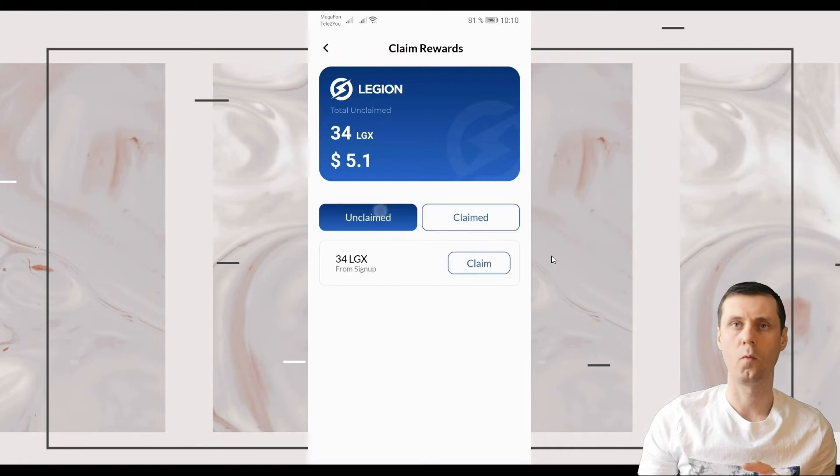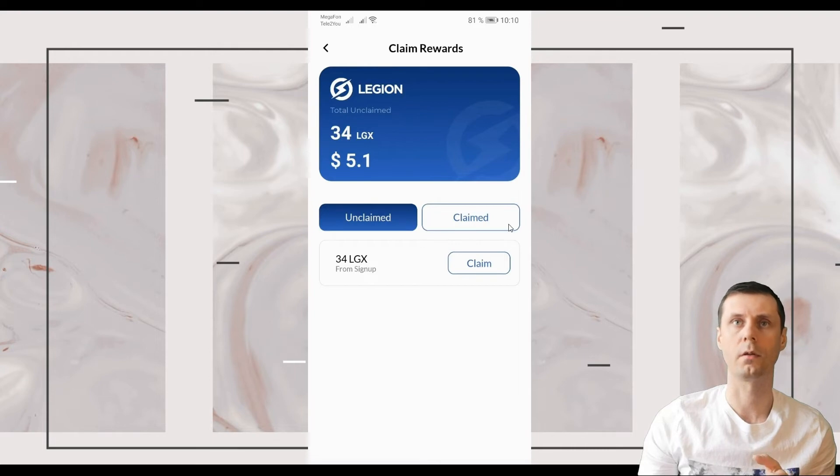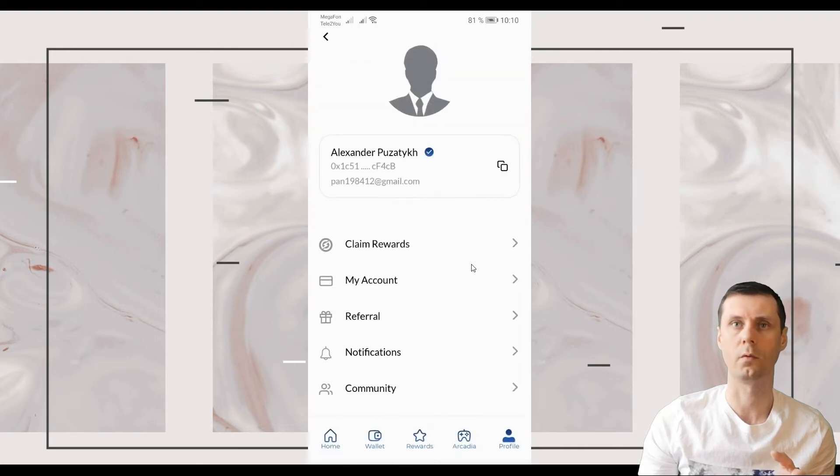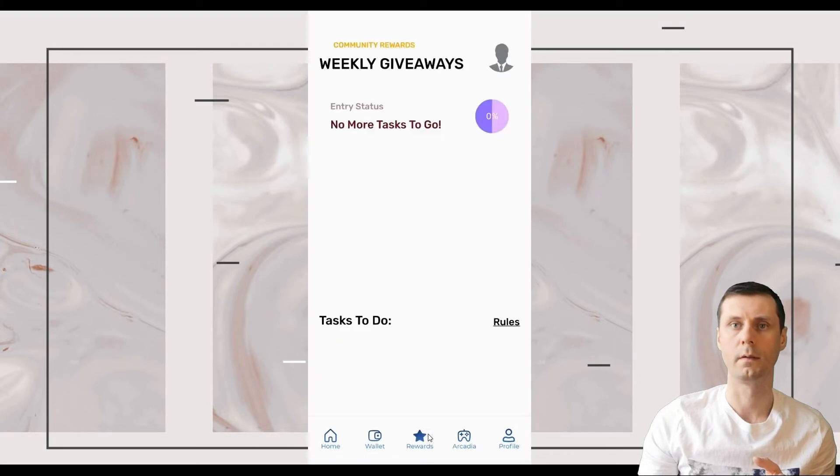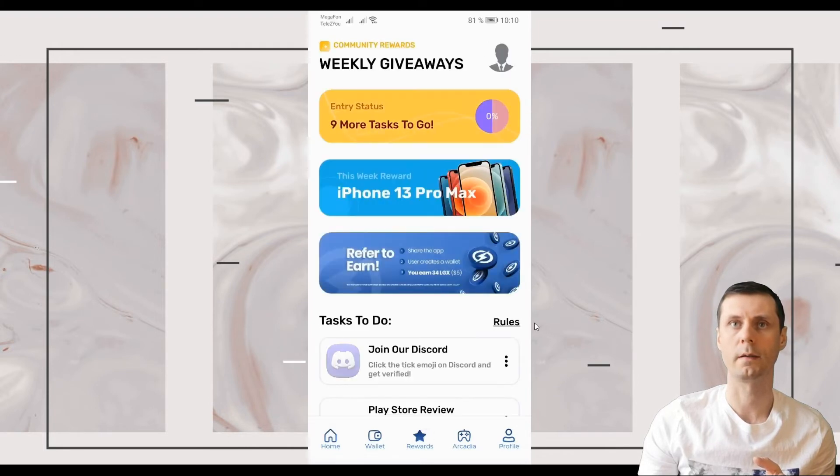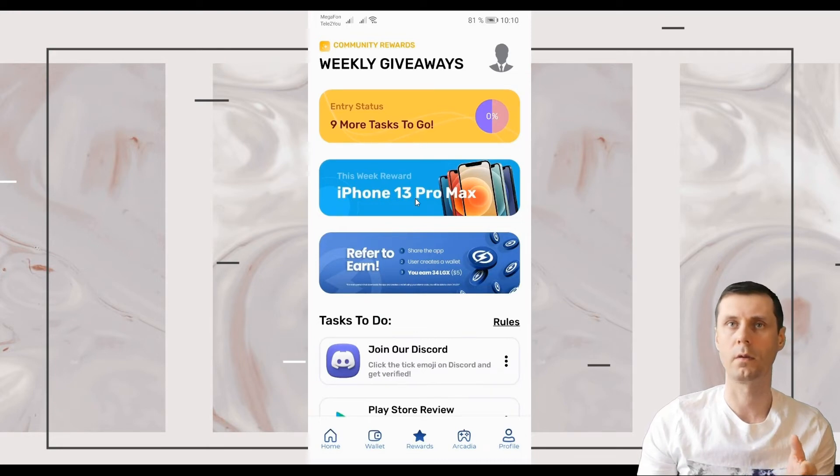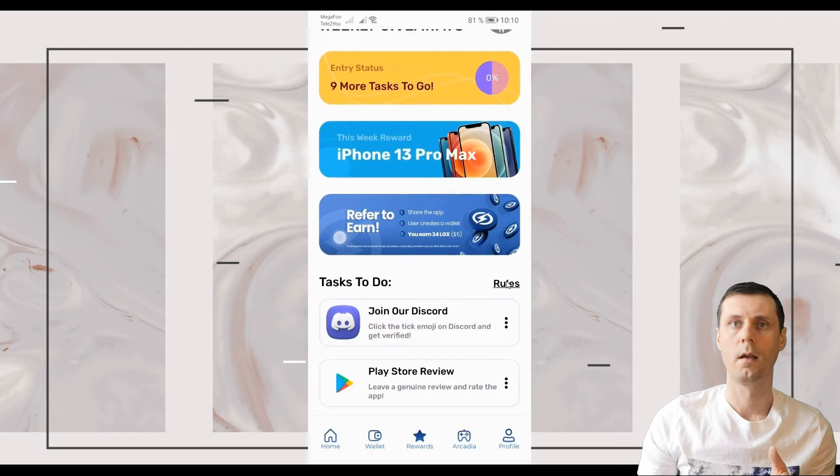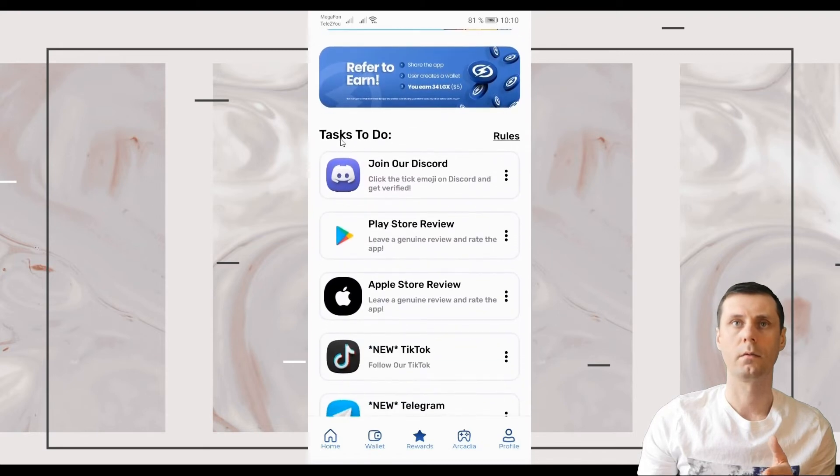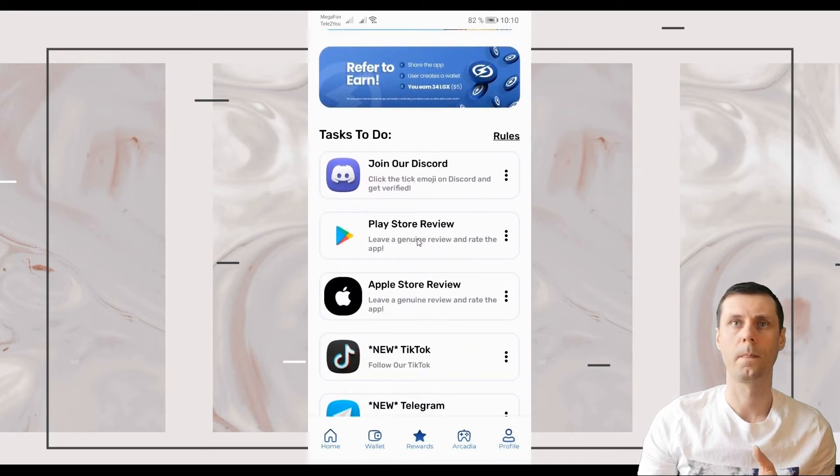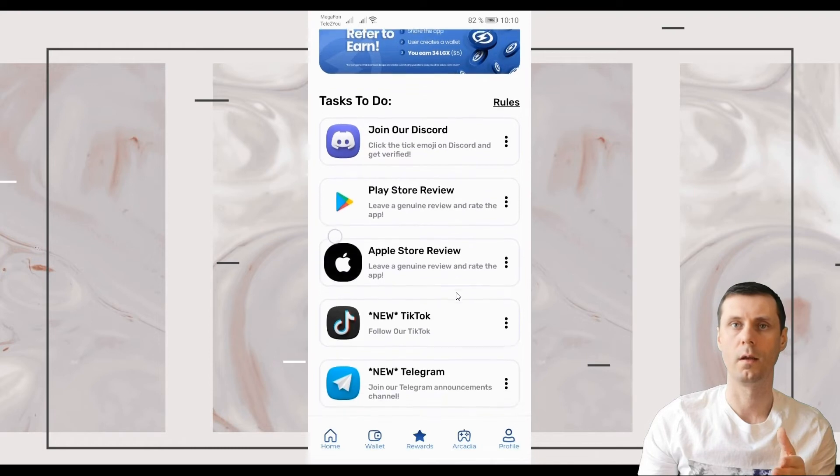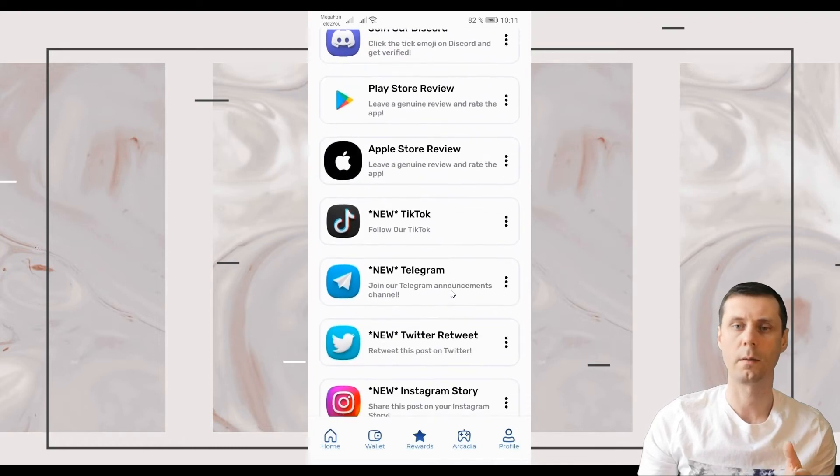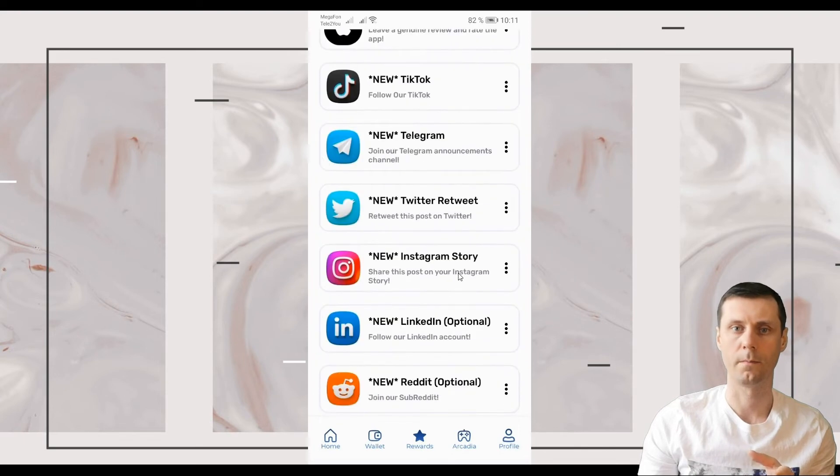How you can make more money? You can refer people. For each referral you will also get $5 or you can go to Reward section right here. You can complete tasks. You can get even iPhone. Here you can see tasks to do. Join Discord. Play Story View. For example, Apple Story View. TikTok. If you join, follow them on TikTok, Telegram. For each of these actions you will be getting $5 or 34 tokens.